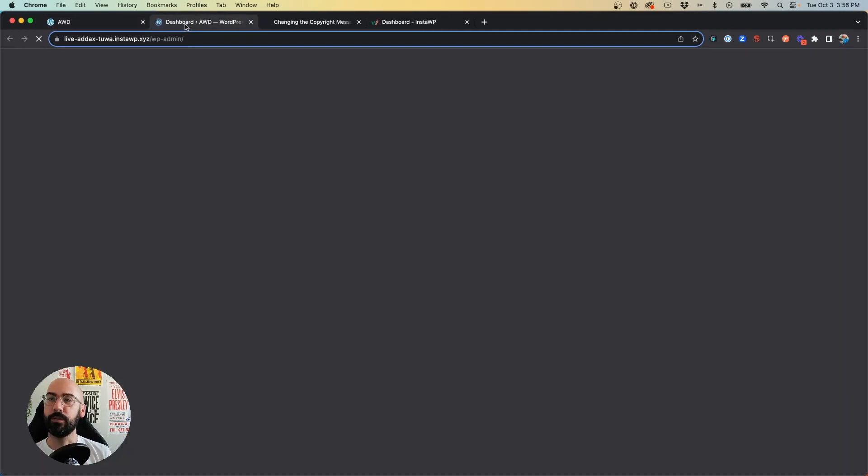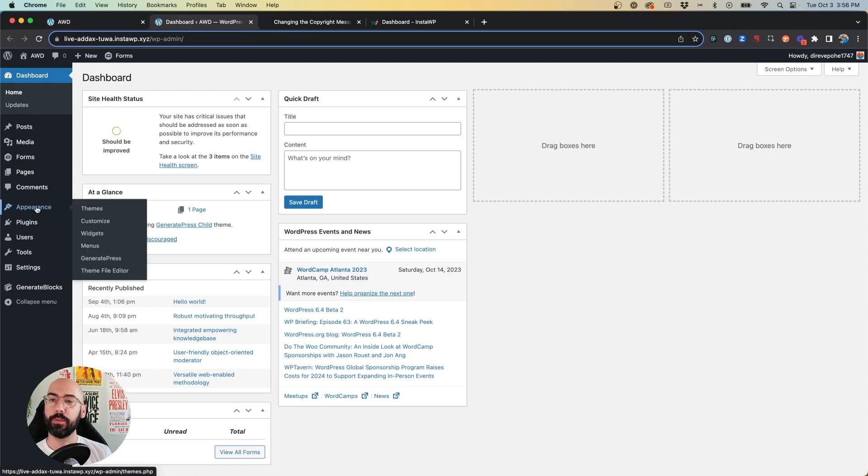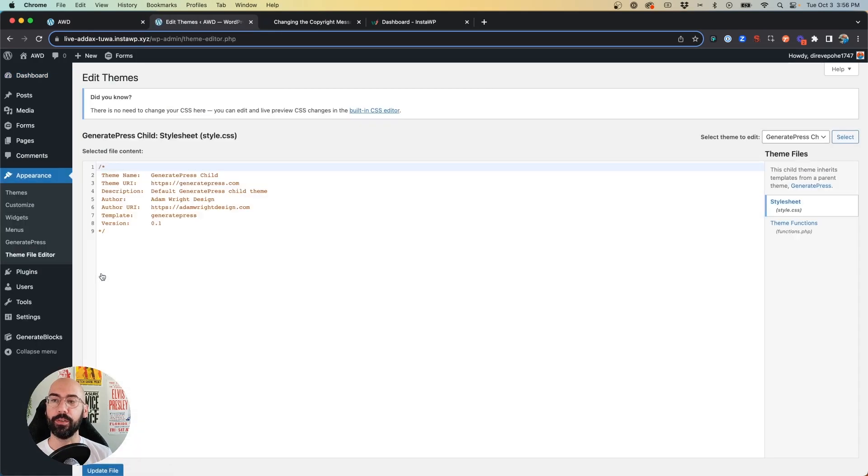First, we're going to jump into the backend, and we're going to go to Appearance, Theme File Editor.